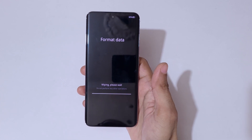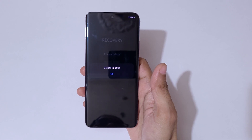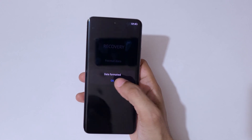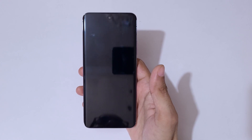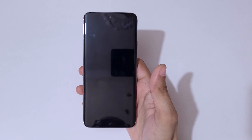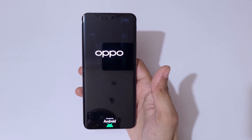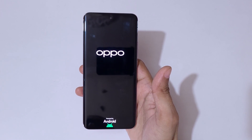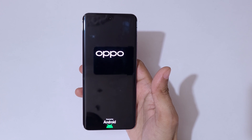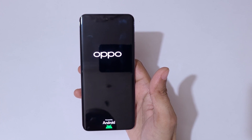As you can see, it shows 'wiping, please wait,' and then 'data formatted.' Tap on OK. After the hard reset, it might take some time to boot up the device. Note that after a hard reset, if you have a password, pin, or pattern, you may need to use your Google account to unlock the phone. This is the method to hard reset the Oppo Reno 12 5G smartphone easily.